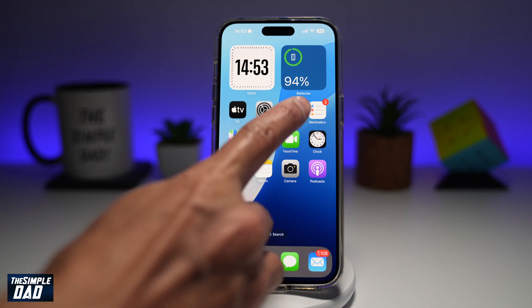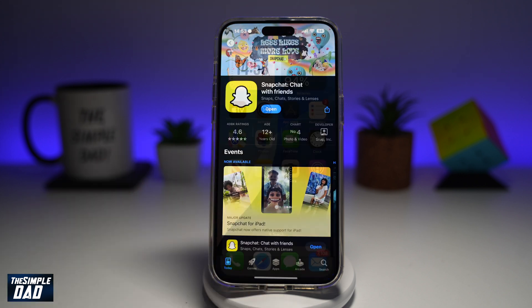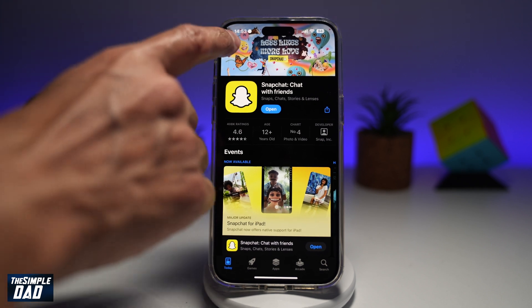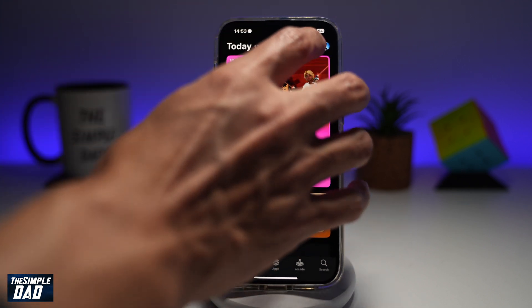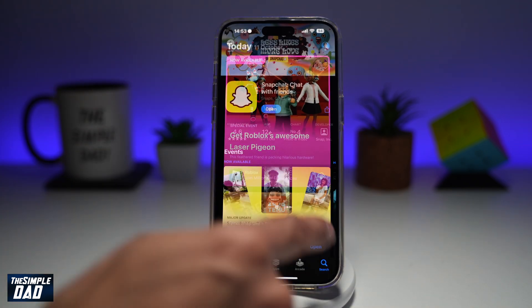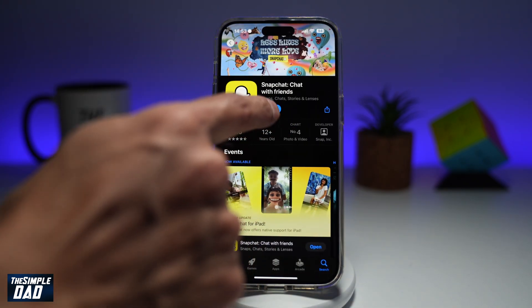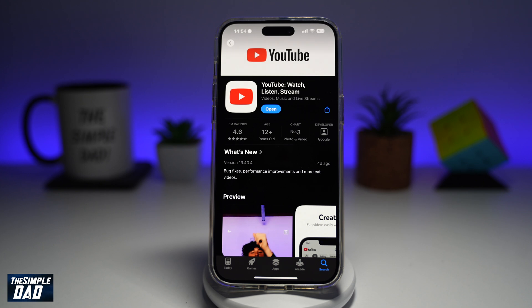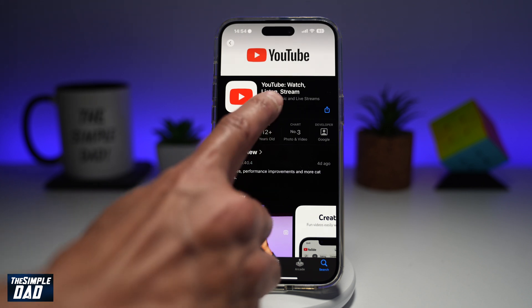So first, you want to go ahead and go to your app store. Go ahead and search for YouTube and make sure that's been updated to the latest version. Now once that's updated, go ahead and open the app.